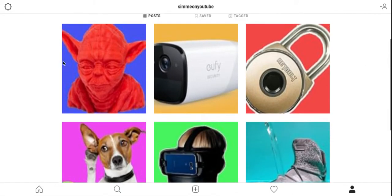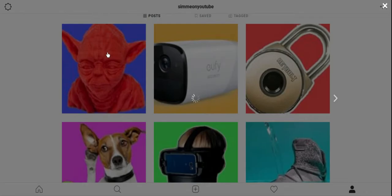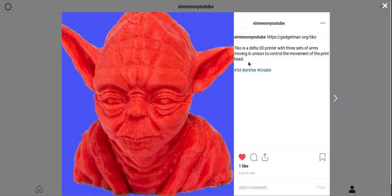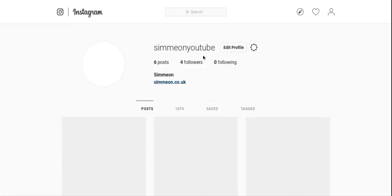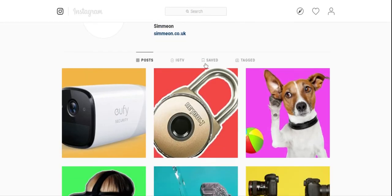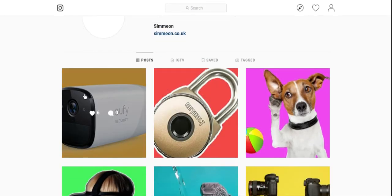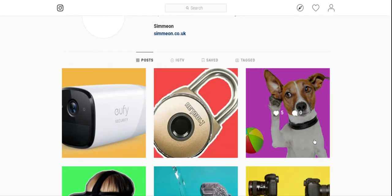If we want to delete a photo — for example, this Yoda photo — click on it, click the three dots at the top, then click Delete and confirm. Go back to the page and you can see the photo has been removed. Just repeat that same process for any of the photos that you want to remove.